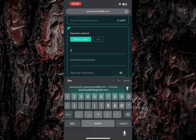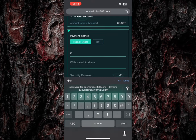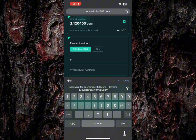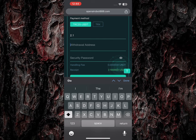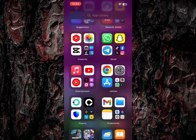I'm going to be making a withdrawal of this fund in this video. Now I'm going to enter the amount — I want to withdraw 2.1 USDT. I'm required to paste my withdrawal address here.